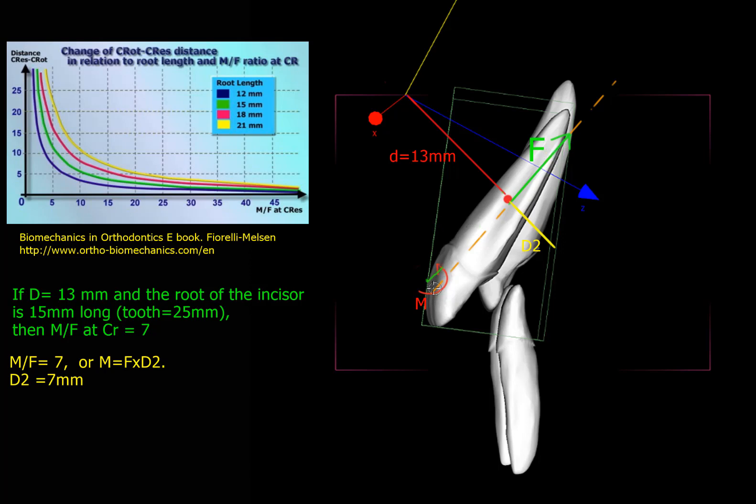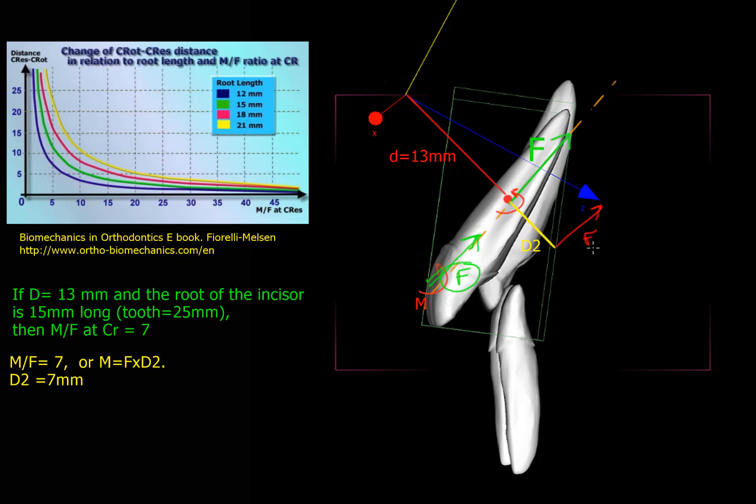This force here can be also applied at this point of application. So the same force. So F here is the same and a moment will be the same as F here with this moment. So the two systems are the same and you will get a moment-to-force ratio of 7. Or again, you can put the force right here and get the same effect.